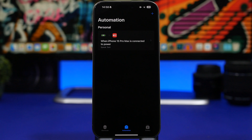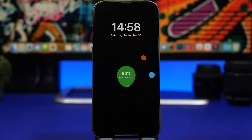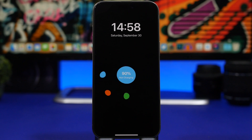Just plug in the device to charge and just like that it will speak and say that the iPhone is charging — pretty cool! That's how easy it is. You can speak any text or add any tone you want when you plug in your iPhone to charge.